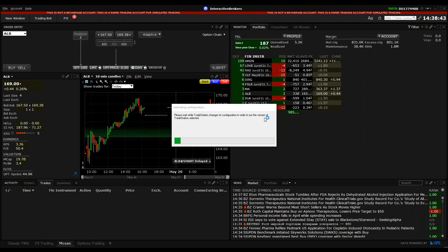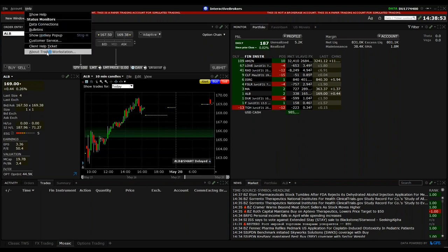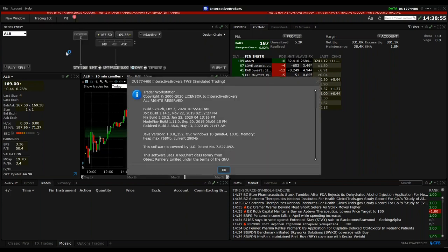Here we will see that all the changes in the configuration for the latest version will be also installed. In the meanwhile, I can show you again, that's the version which we are talking about, the Trader Workstation. So if you have any other version than this build, then there might be some issues with the TradeStation or there can be some issues.